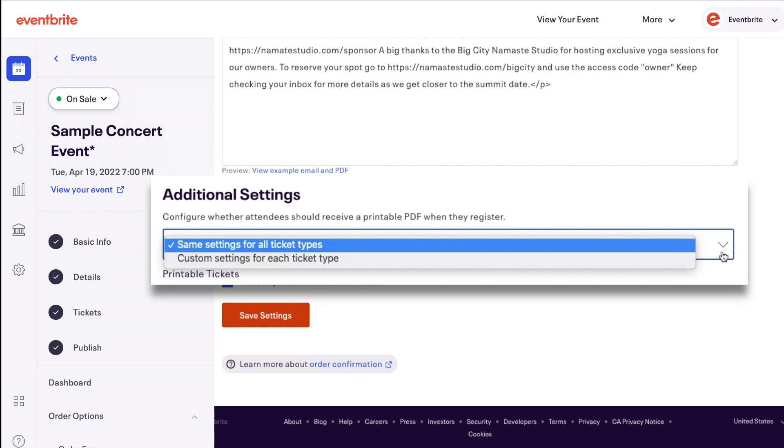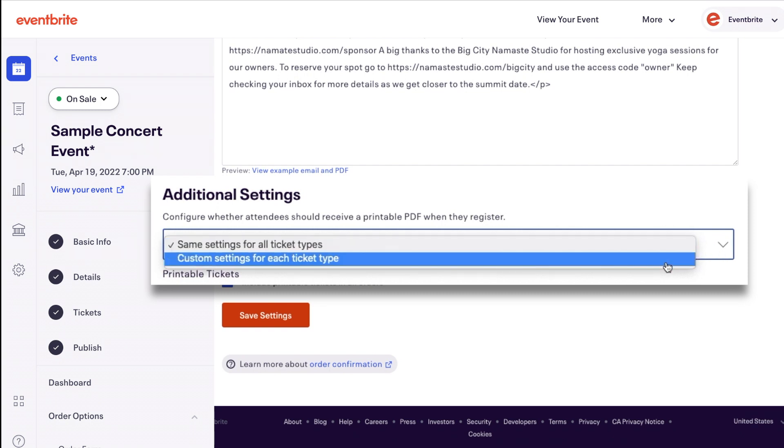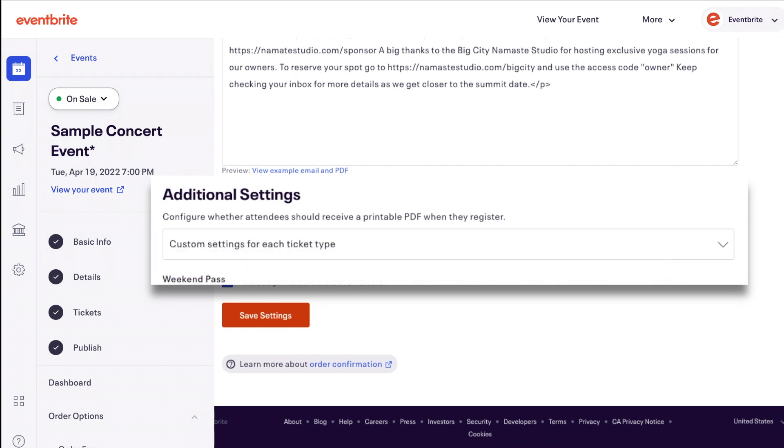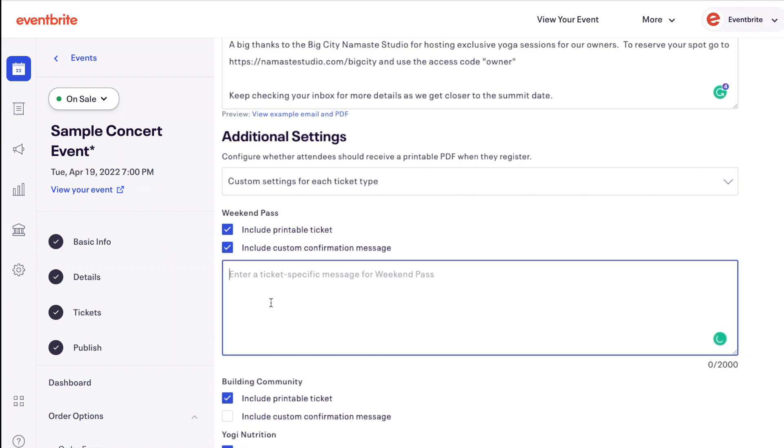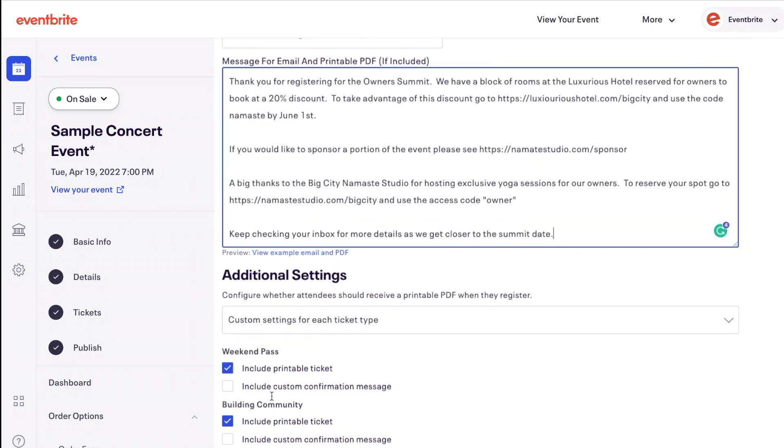If you have a custom message for a ticket, the confirmation email will include this message as well as all of the text under 'Message for Email and Printable PDF Ticket.'